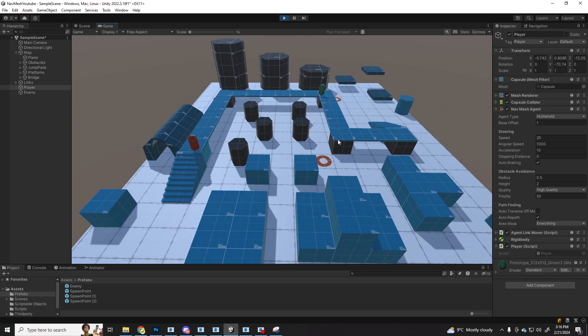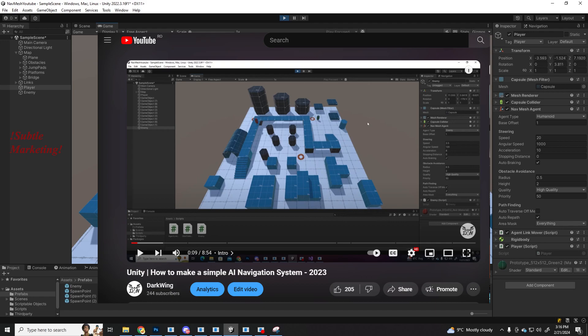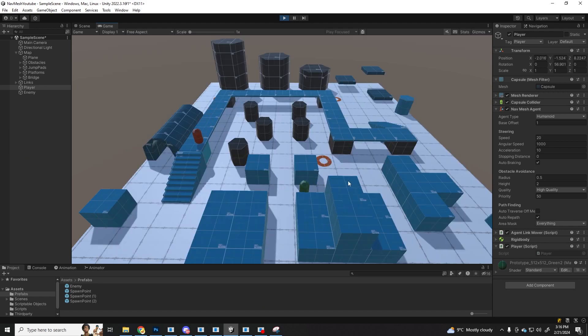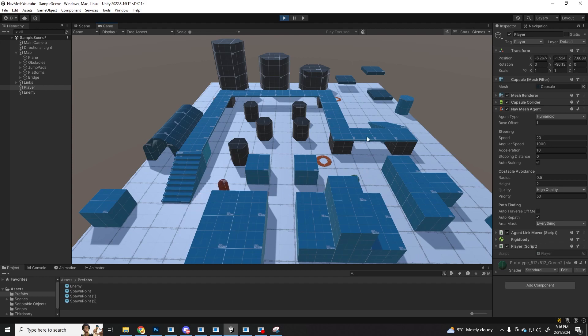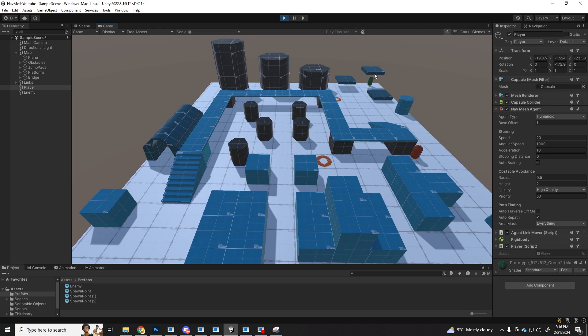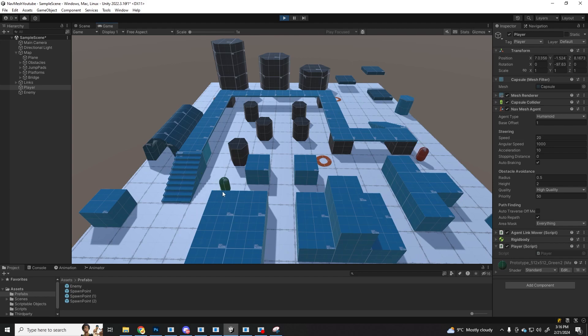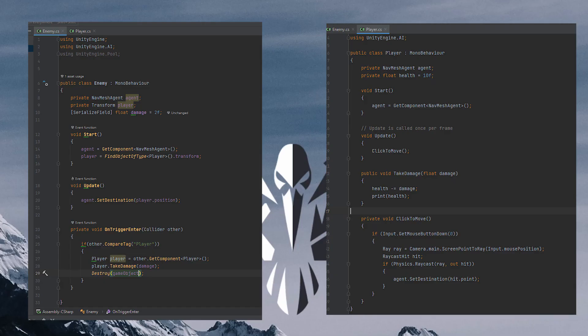This is a scene that I made for the Navmesh system video. If you want you can check it out. What's happening here, we have a player, the green capsule, and he moves wherever I click on the map. We also have a red capsule which is the enemy. His only job is to catch the player and when he collides with him, the player takes damage and the enemy gets destroyed. For now, because we are going to release him later into the pool instead of destroying him as I said. Here are the scripts for the player and the enemy from the last time. They are both using the Navmesh system.